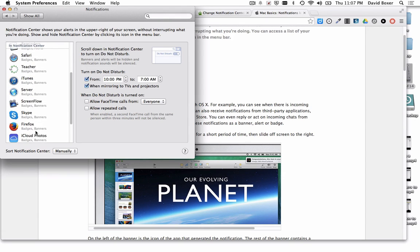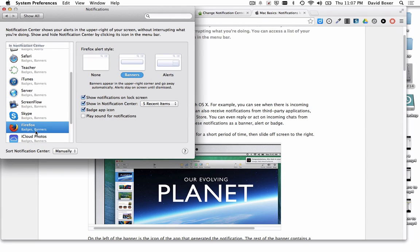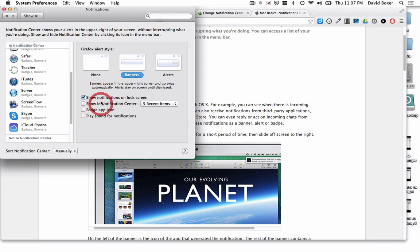For example, if I don't want to see a notification about Firefox, I need to select the Firefox application in my Notification Center and turn off all the notifications.